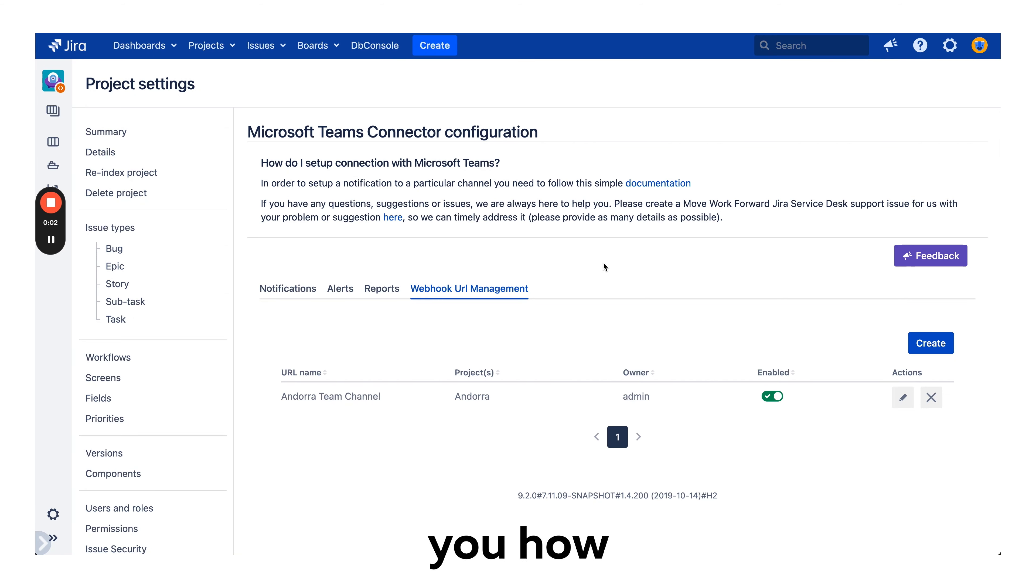Hello everyone, let me show you how Microsoft Teams Jira connector works for data center and server. Let's jump in.